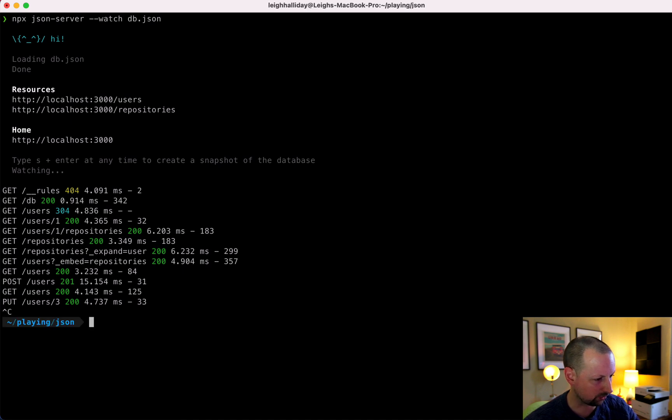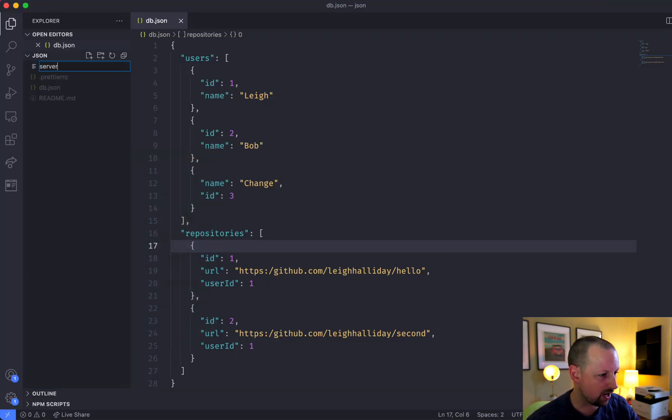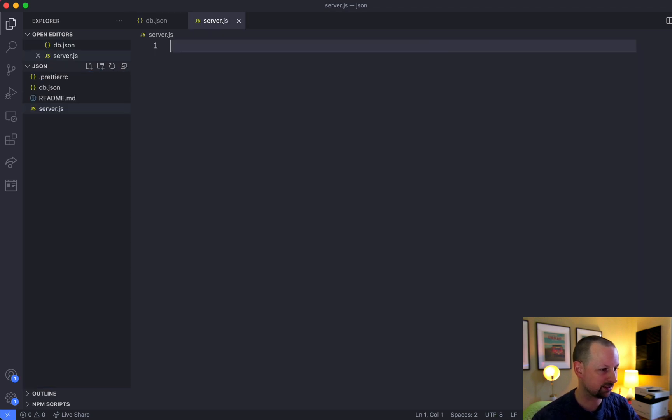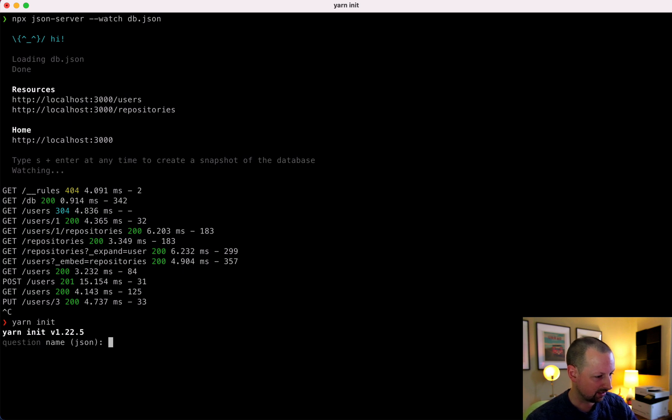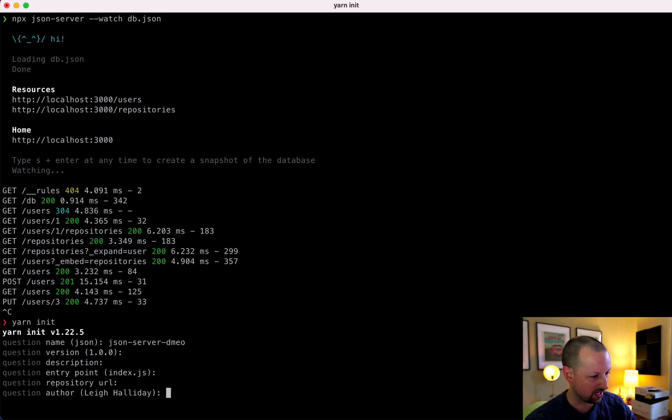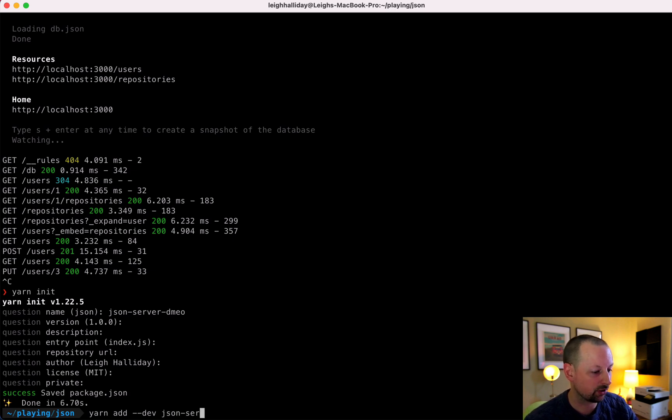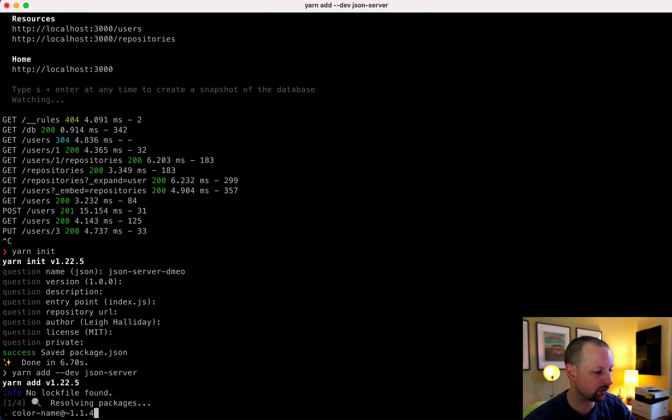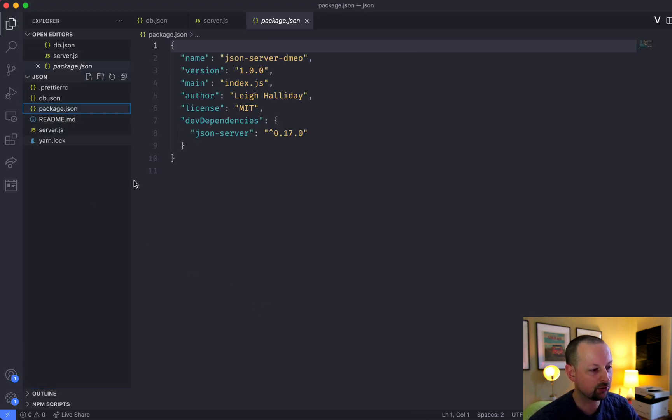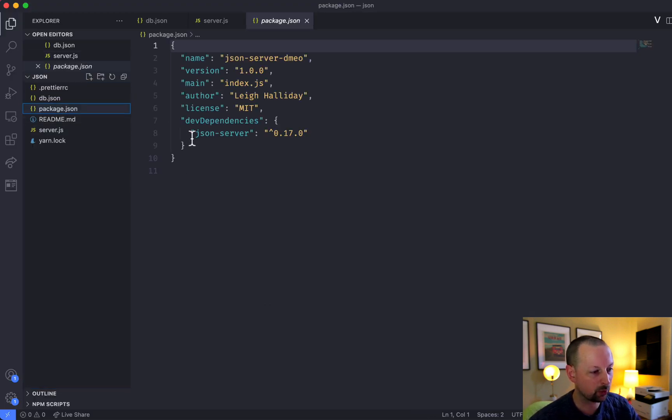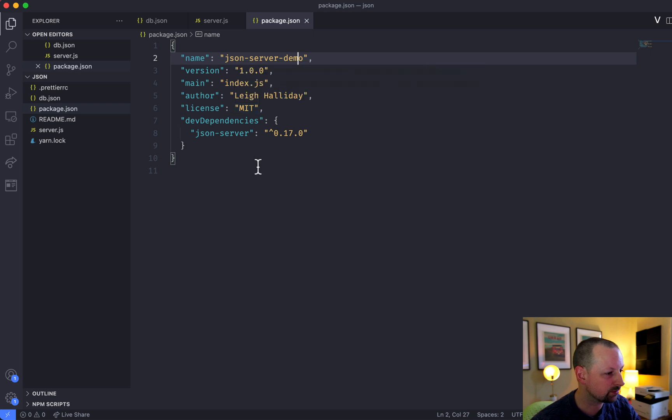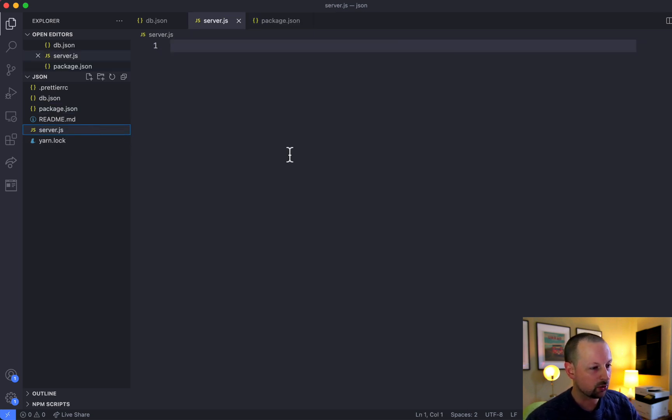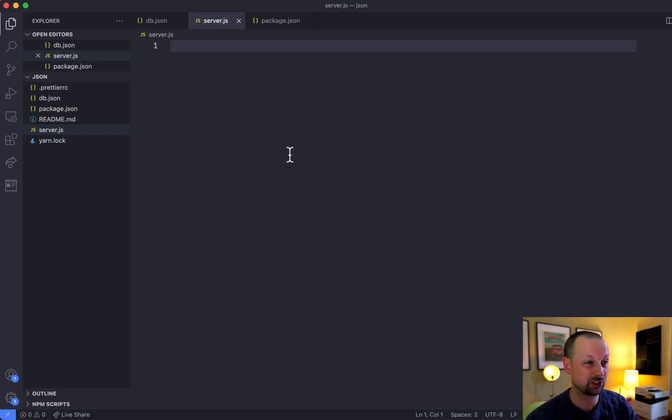So I'm going to stop this server and instead create a file called server.js. But before I do that, I'm just going to yarn init to this and we'll call it the JSON server demo. Spelled it wrong, doesn't matter. Go with all the defaults. And we're going to add as a dev dependency json-server. So that's going to install. So now we have a package.json and we're bringing in JSON Server as a dev dependency. Let me fix my spelling there.